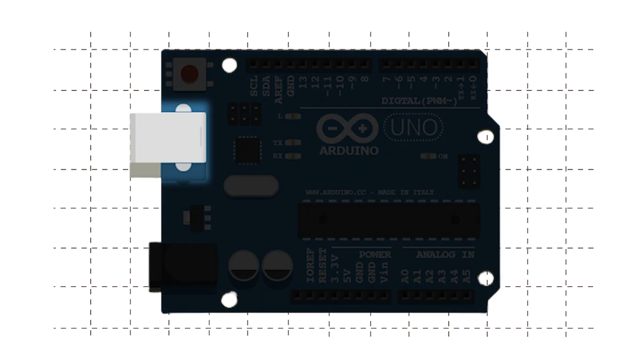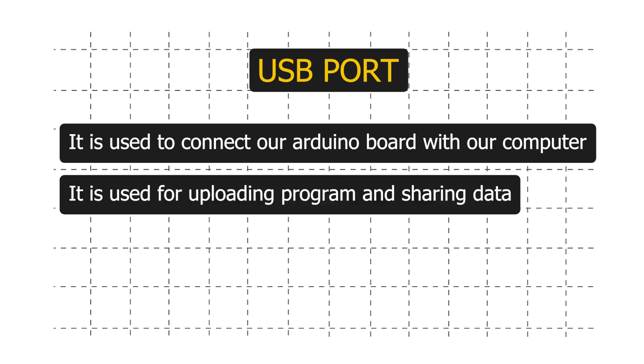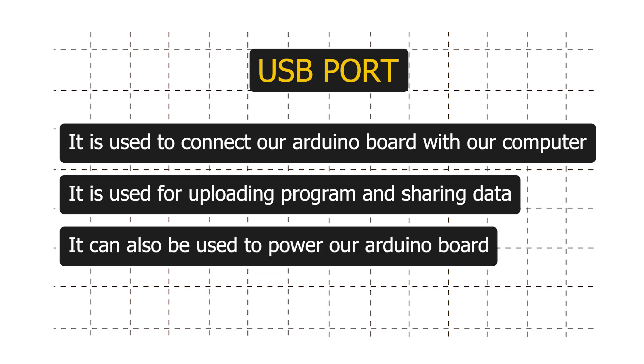Firstly, we have a USB port. It is used to connect our Arduino board with our computer. It is used for uploading programs and sharing data. It can also be used to power our Arduino board.